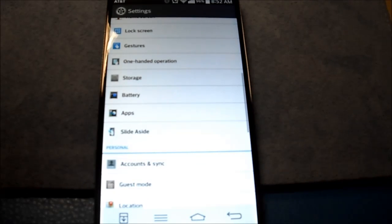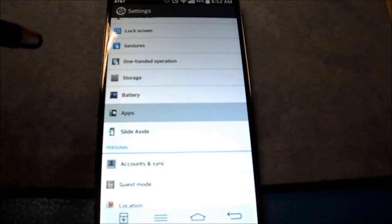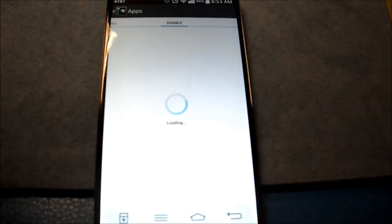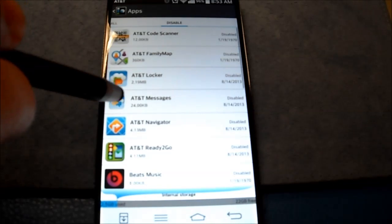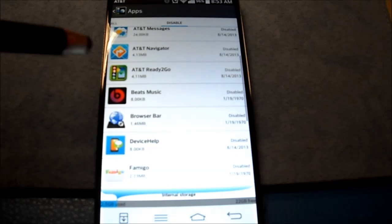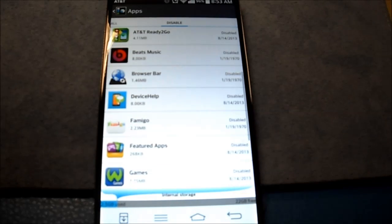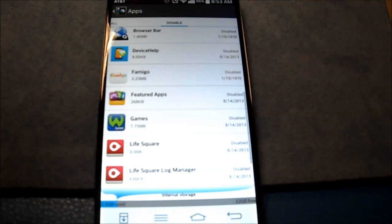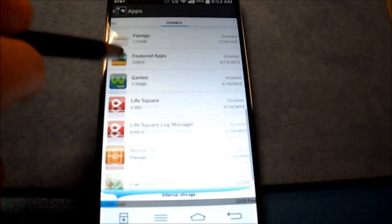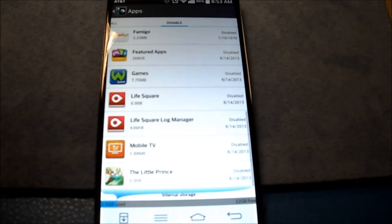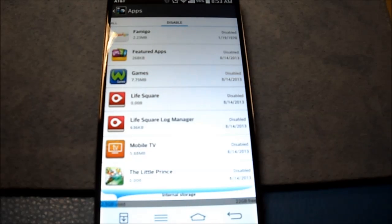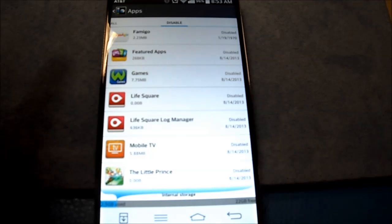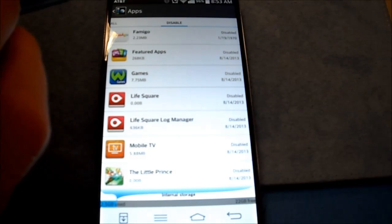AT&T Code Scanner, AT&T Family Map, AT&T Locker, AT&T Navigator, AT&T Ready to Go, Beats Music, The Browser Bar, Domingo, Featured Apps, Games, Life Squared, Life Squared Log Manager, Mobile TV, The Little Princess. I'm not even sure what that is. I imagine it's a game. As soon as I got this on the phone, I went ahead and started disabling all these things. I didn't even want to open them up.